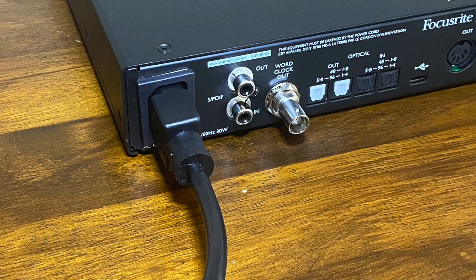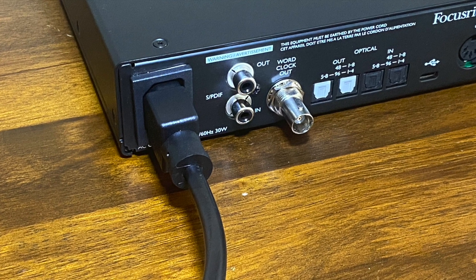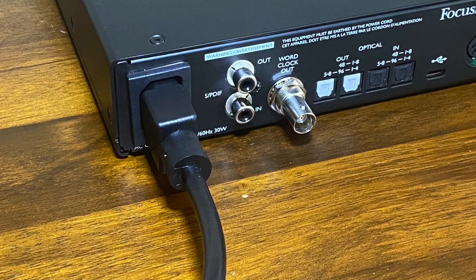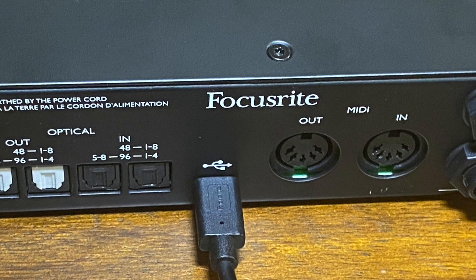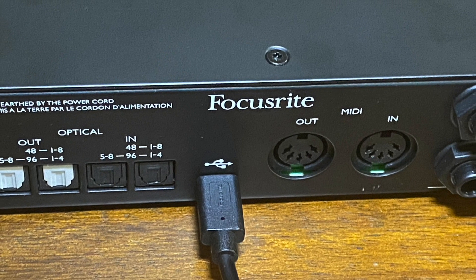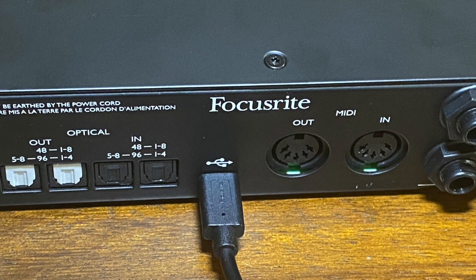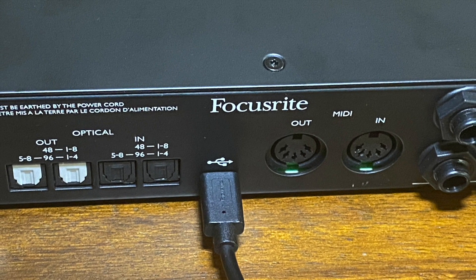Next, plug the power cord into the audio interface and connect the USB from the audio interface to the MacBook Pro.